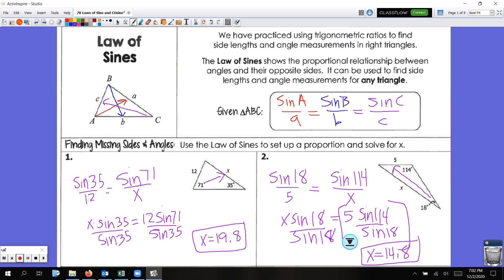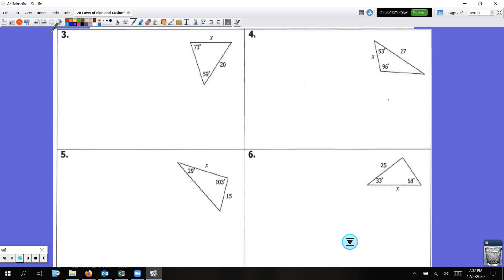I'm going to give you some problems in the next slide to try on your own. I want you to write these problems down, pause the video, and see if you can set up the proportion and solve correctly. Round to the nearest tenth — that's one decimal place to the right.